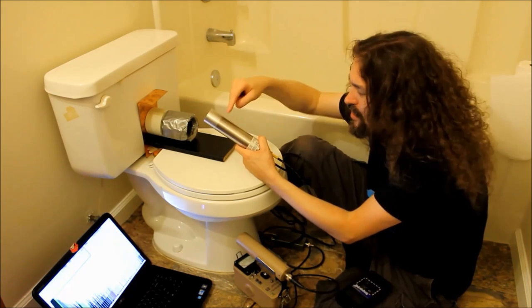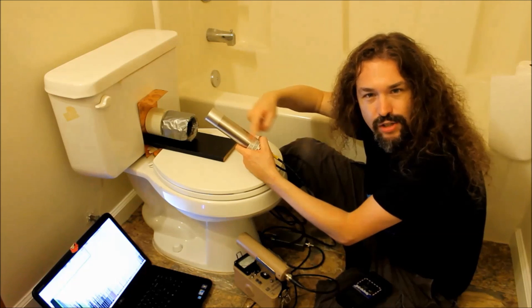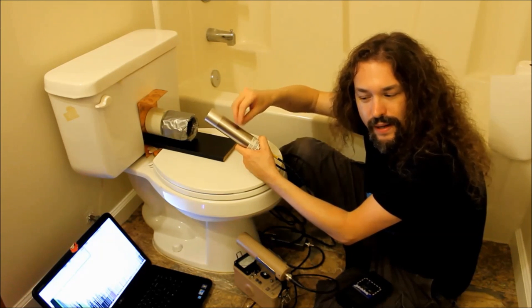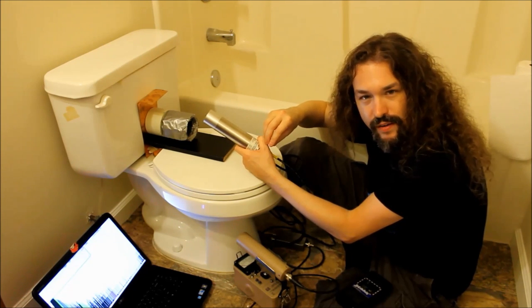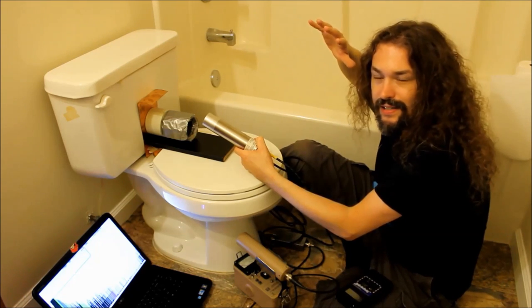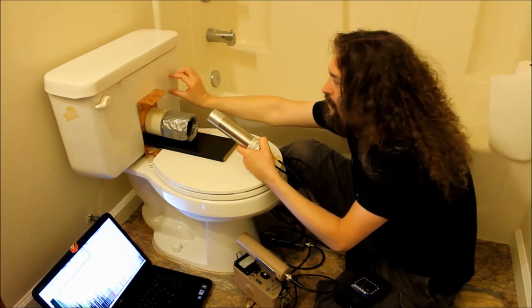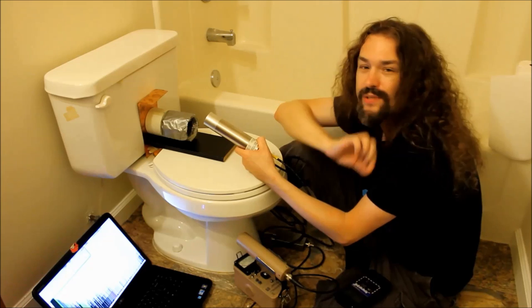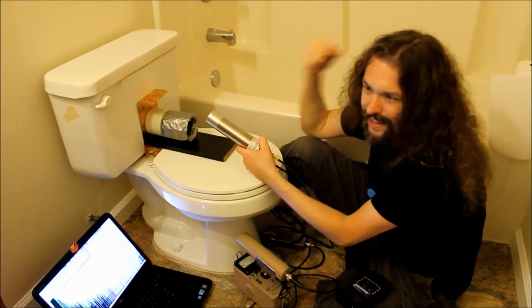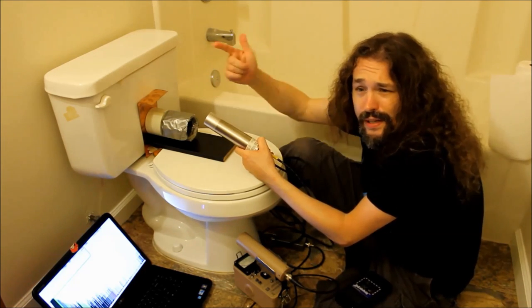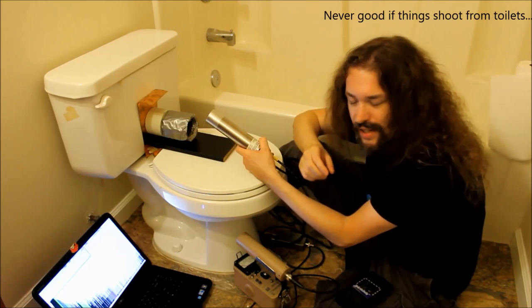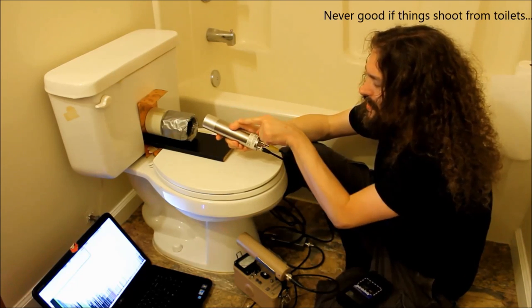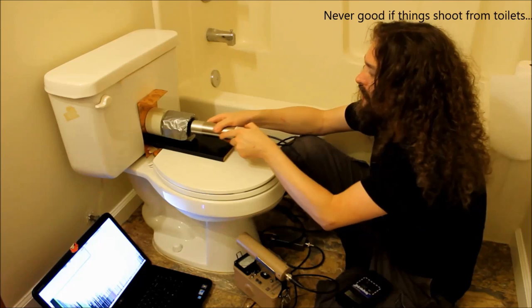These flashes are picked up by this photomultiplying tube here which actually generate a powerful electrical charge that is proportionate to the energy of the gamma that struck it. So if a powerful gamma shoots out of this toilet, it's going to make a lot of flash. If a weak one comes, not so much of a flash.